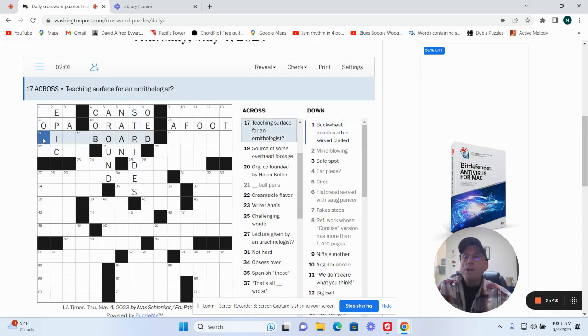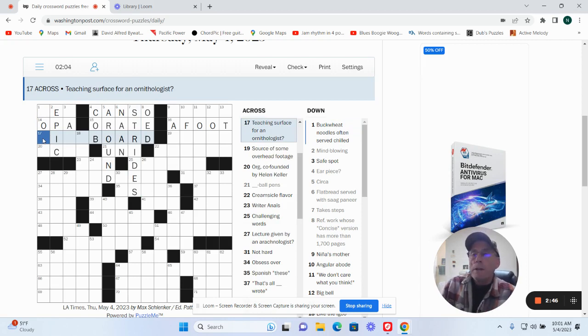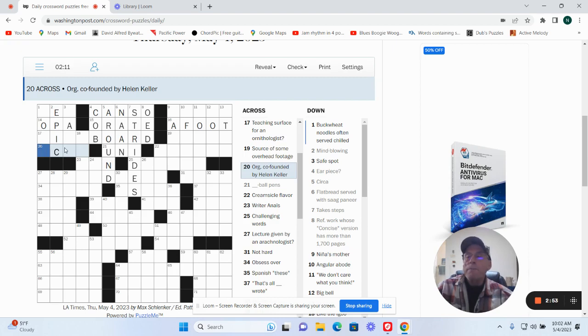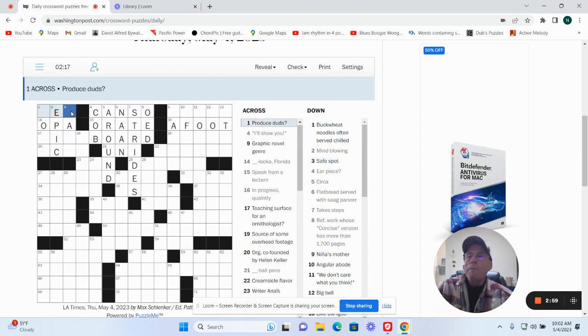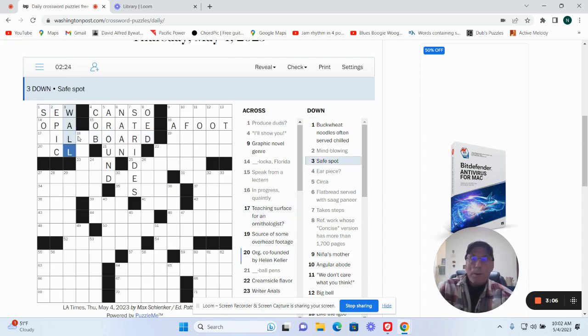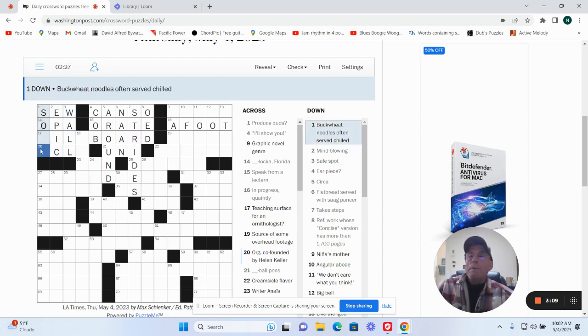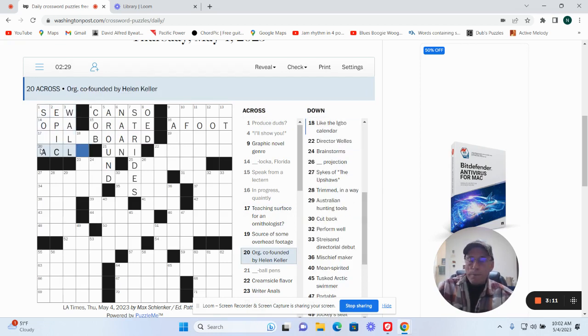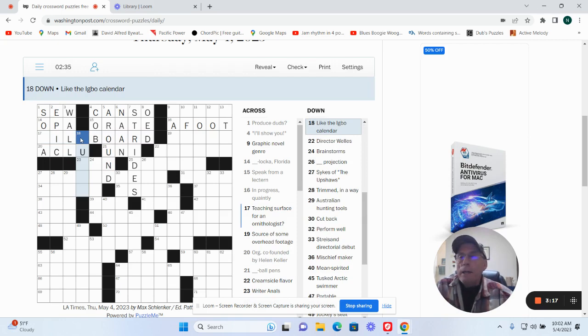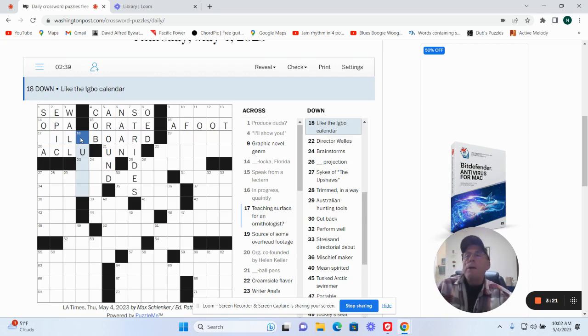And what's this? Teaching service for an ornithologist. Co-founder by Helen Keller. Safe spot. Wall. Produced duds as sew. Must be the ACLU. No, no. Like the Igbo L-G-B-O calendar.